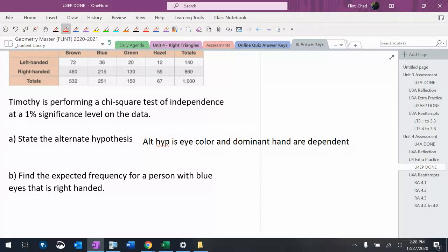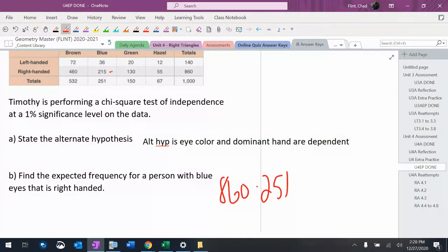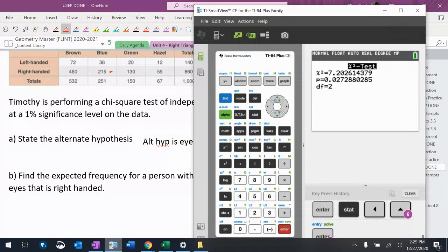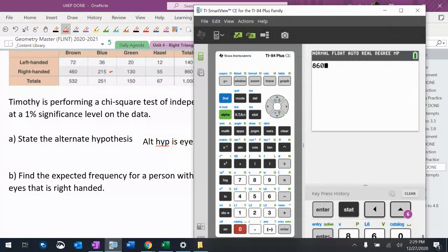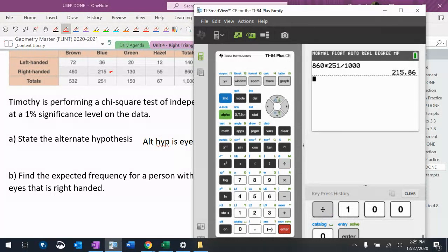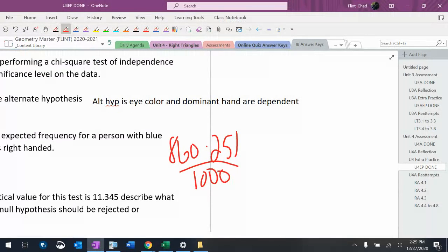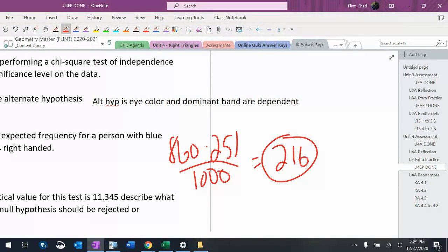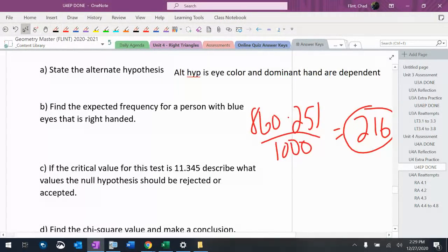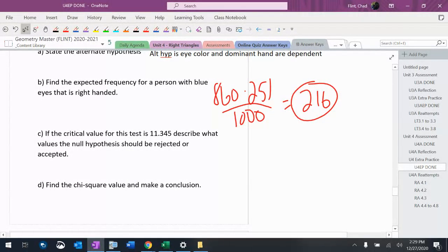Expected frequency for a person with blue eyes that's right-handed, so that's this box. It's row total times column total divided by grand total. So 860 times 251 divided by 1000 equals 215.86, which would be 216 to three significant figures.